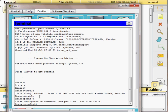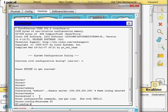In global configuration mode I will change the hostname of the router. I type the command 'hostname RT'. Once I press Enter, the prompt changes from 'Router' to 'RT', confirming the hostname has been updated.